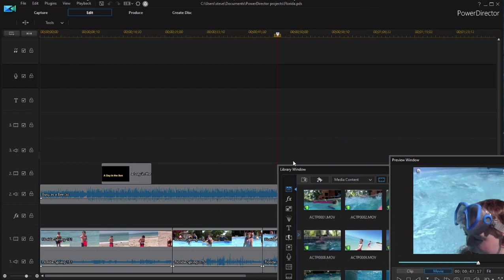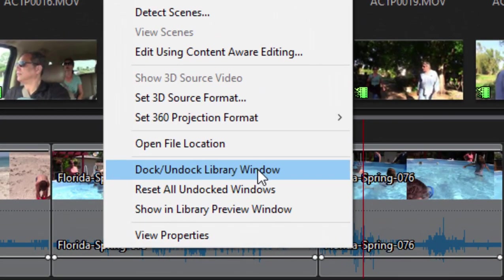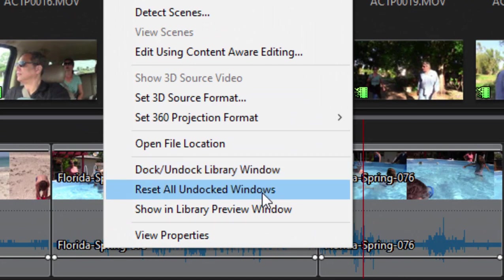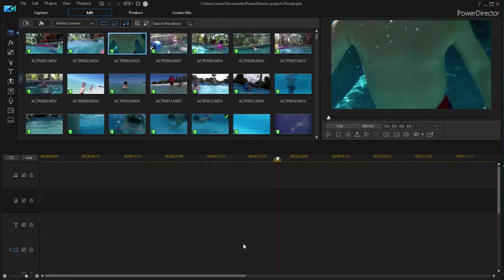To reset the program, all you need to do is right-click within any of the windows. You have the option to either dock the window or re-dock it into the interface or even select reset, in which case all of them go back to where they were.